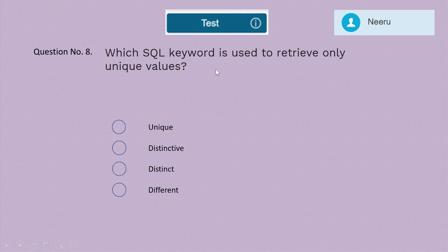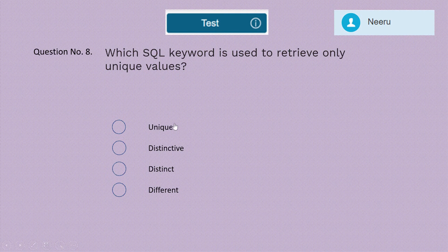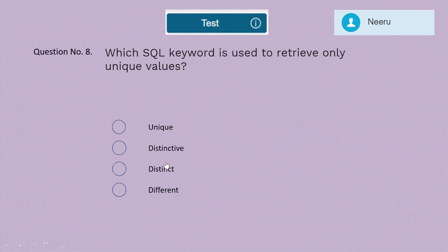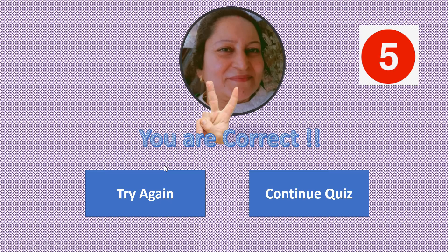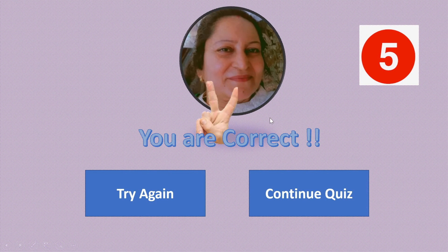Question 8: Which SQL keyword is used to retrieve only unique values — unique, distinctive, distinct, or different? The correct answer is DISTINCT. Five marks for this. I'm sure you must be getting a good score.